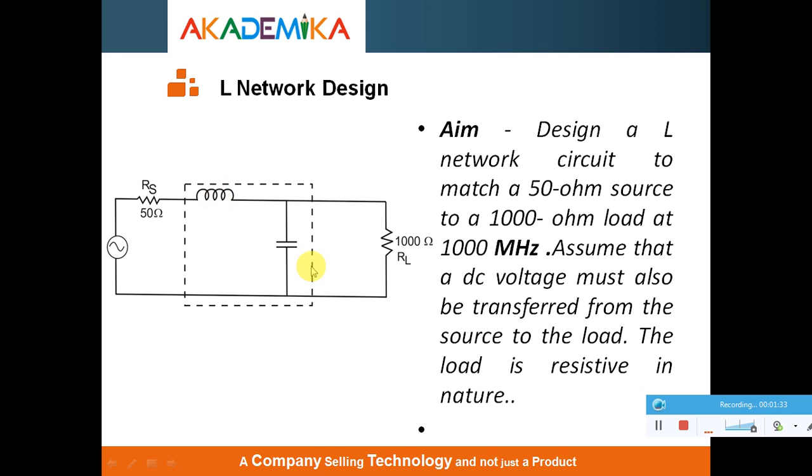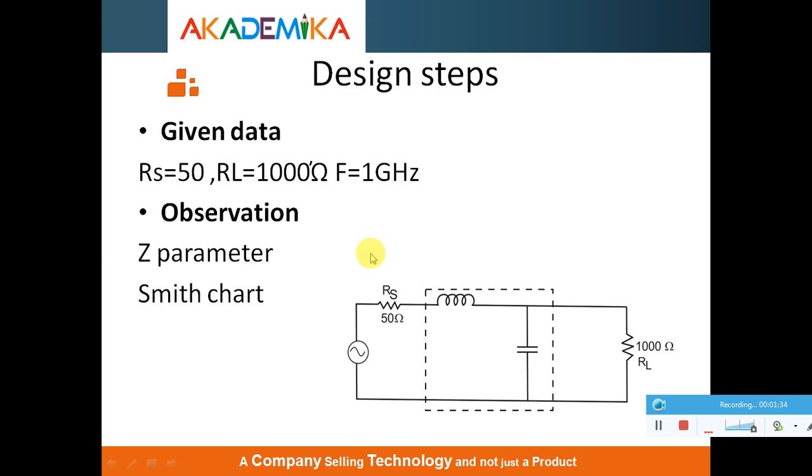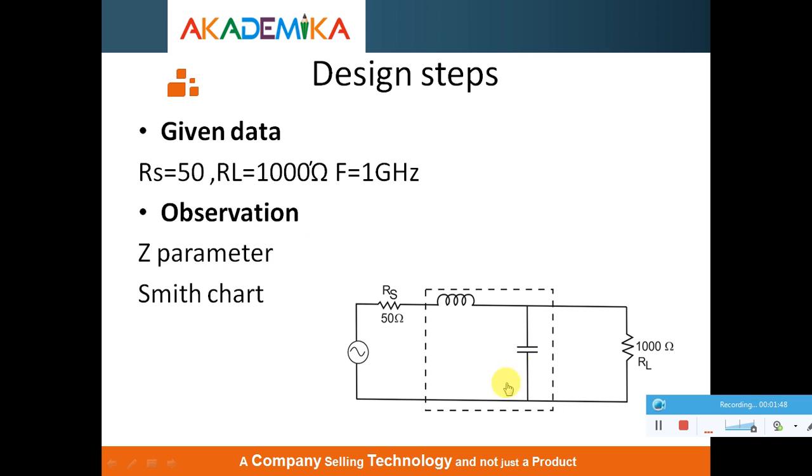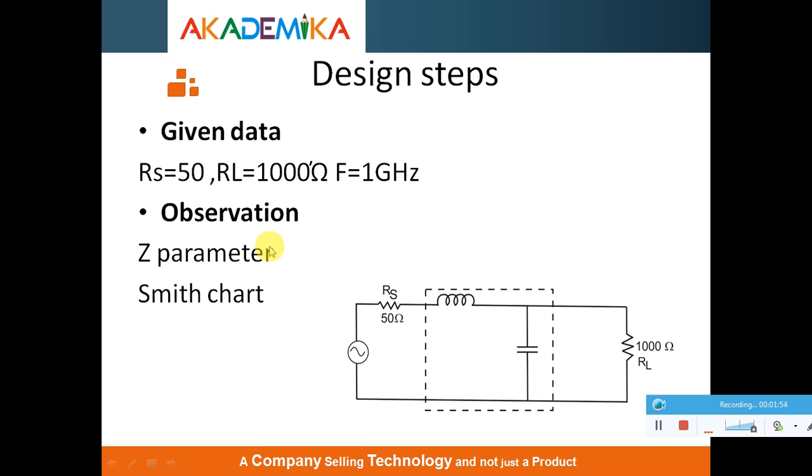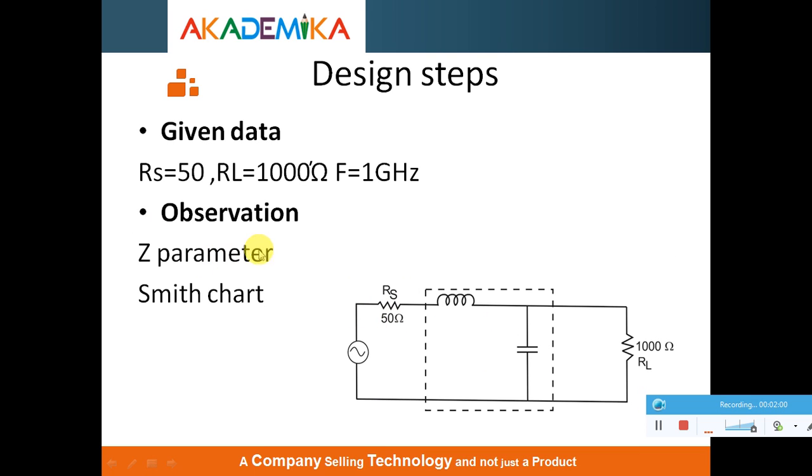First I have to calculate the design steps. Given data is 50 Ohm is my input, RL side is 1000 Ohm, frequency 1 GHz. Now we are going to observe the Z parameter. Basically, the Z parameter shows exactly when you are looking from the first port, how much impedance you are looking at the second port. That matching impedance exact value can be shown in the Z parameter, and you can also see this with the Smith chart.